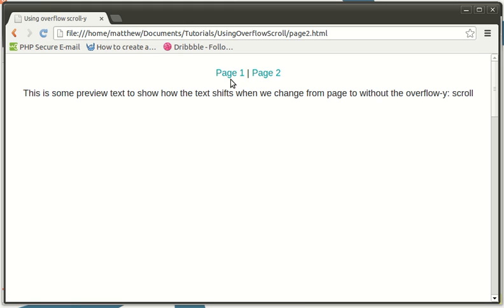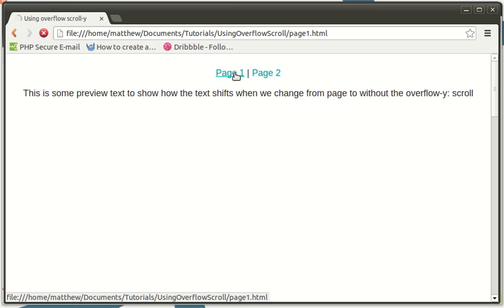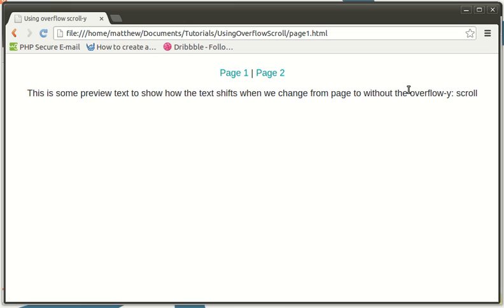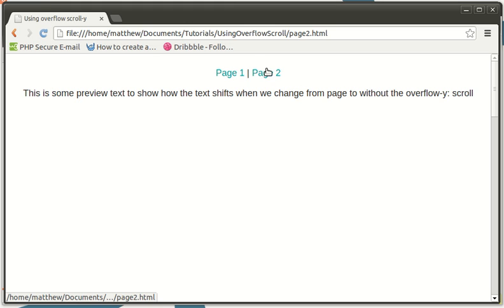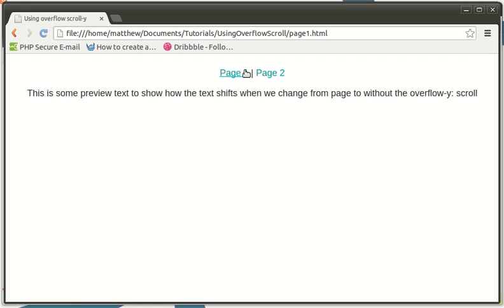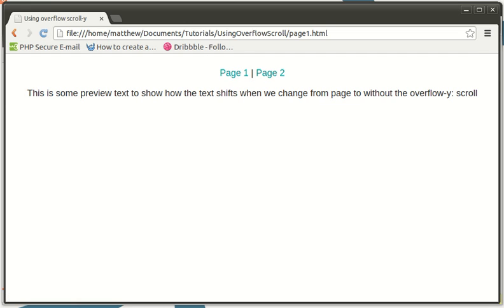Because when it comes to web design I'm quite pixel perfect, should we say, or everything has to be quite precise and have its own place. So shifting like this can really get on my nerves. So to solve this there's a little piece of code that you can use. We're going to be putting it in page one, that's the one.